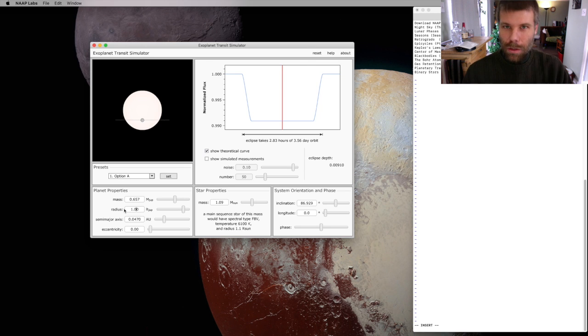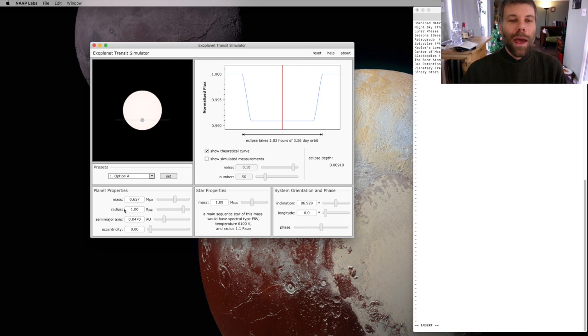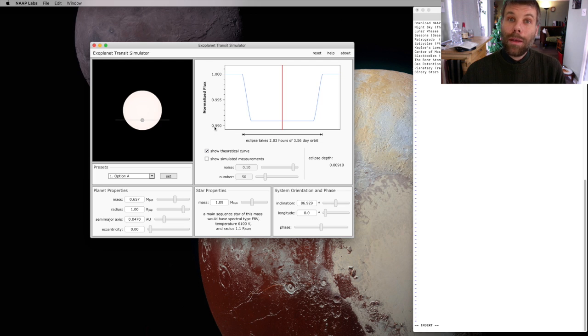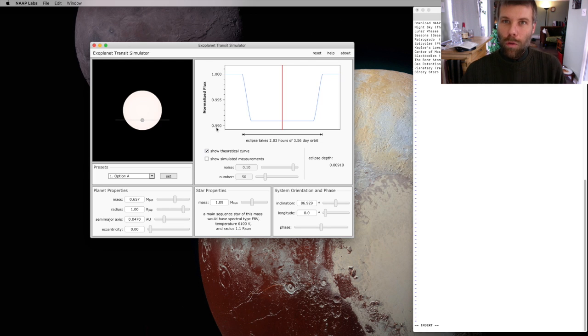That doesn't say anything about mass, just radius. And in that case, we get a dip of about one percent. So we're going to go from 1.0 to 0.99 in overall brightness.